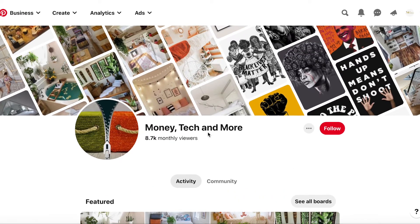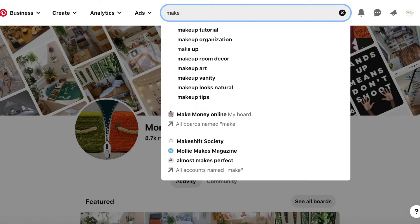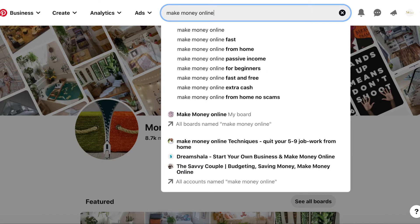Hey Michelle, so auditing your Pinterest page — Money Tech and More. Looking at the title right now, I'm thinking maybe we need to change something. Money is a keyword, tech is a keyword, but I want it to be more descriptive — kind of telling people what you're doing. Think about what people search for, like saving money or making money online.